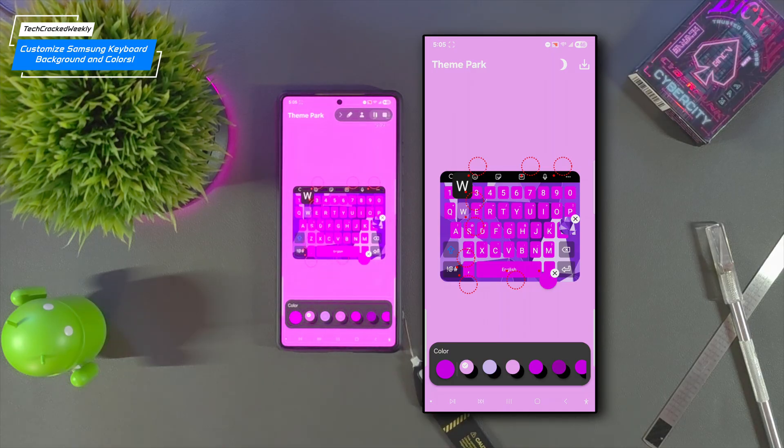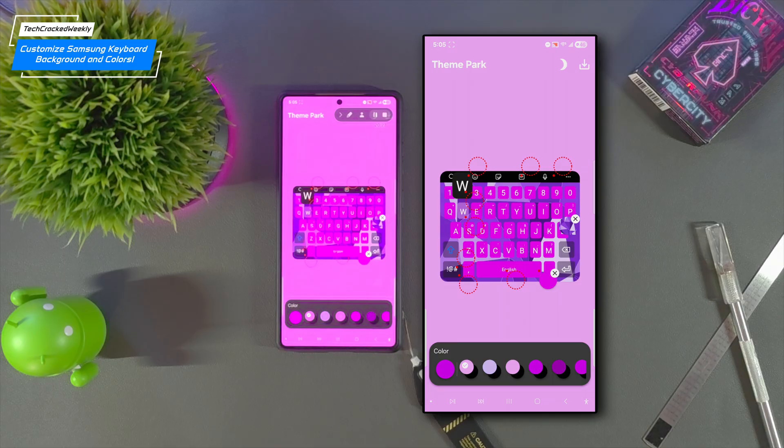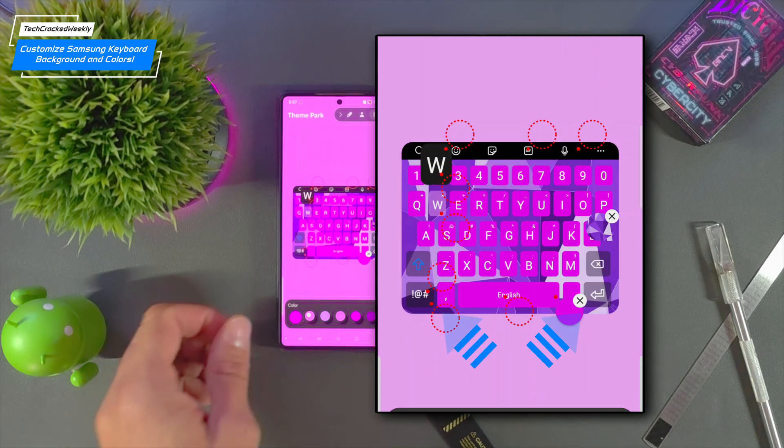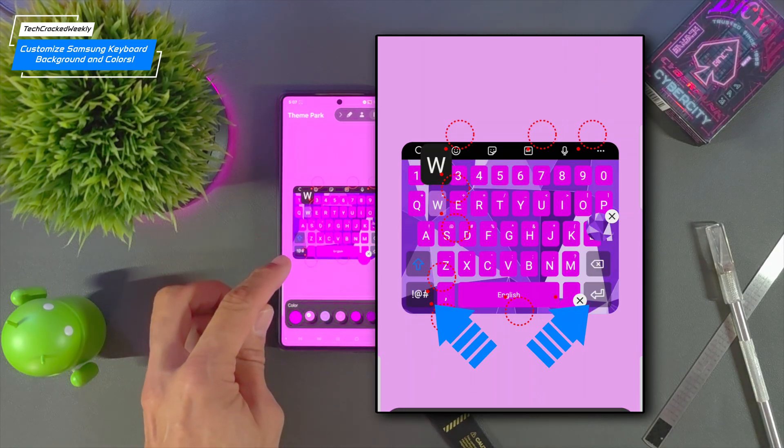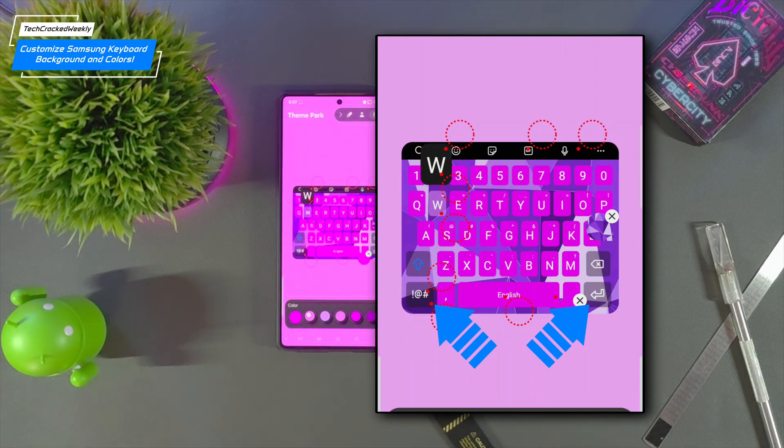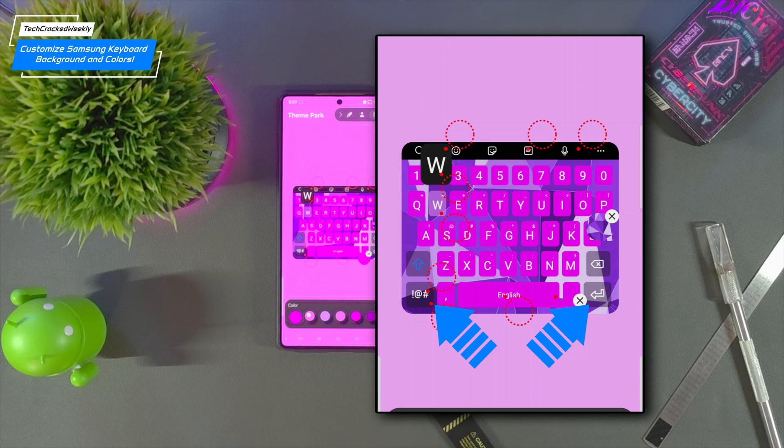Now this is looking really nice for accessibility. Those keyboard keys they contrast really nice against that background making them easier to see. Next we have these keyboard keys on the side of the keyboard and we could tweak the color of those.